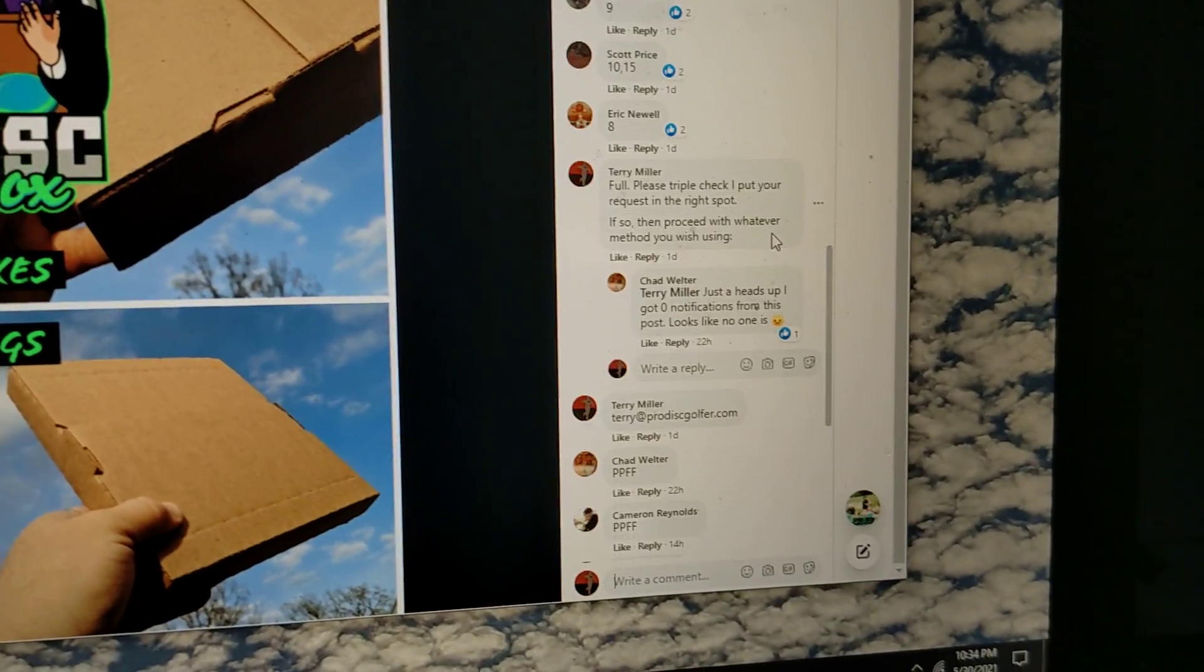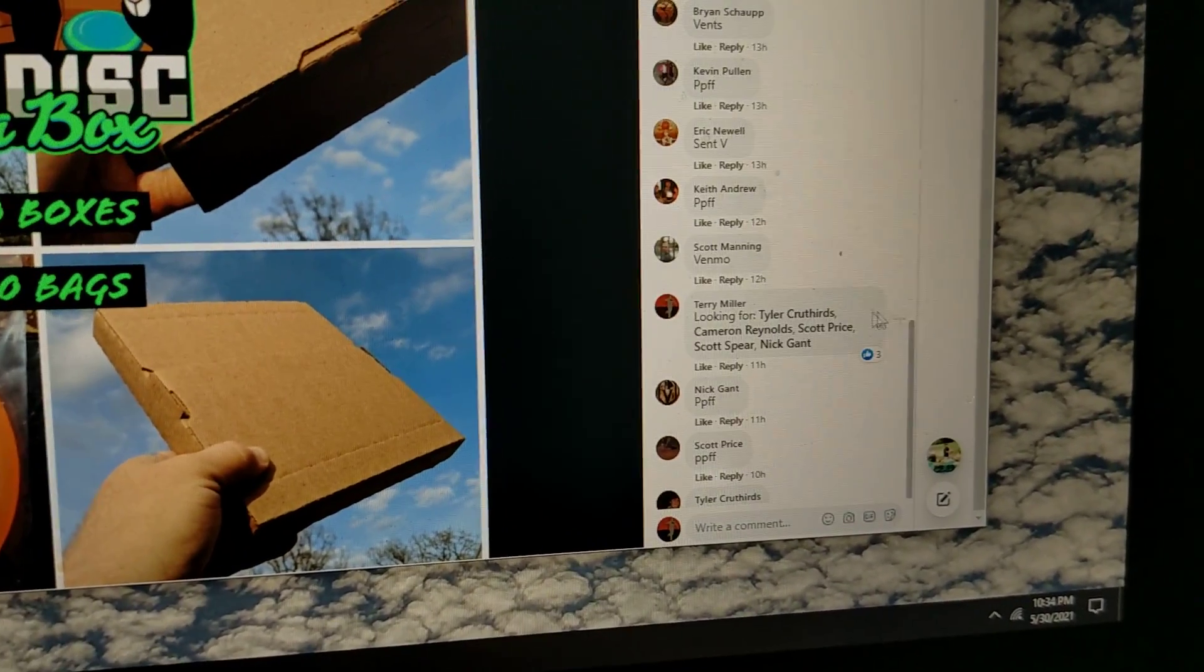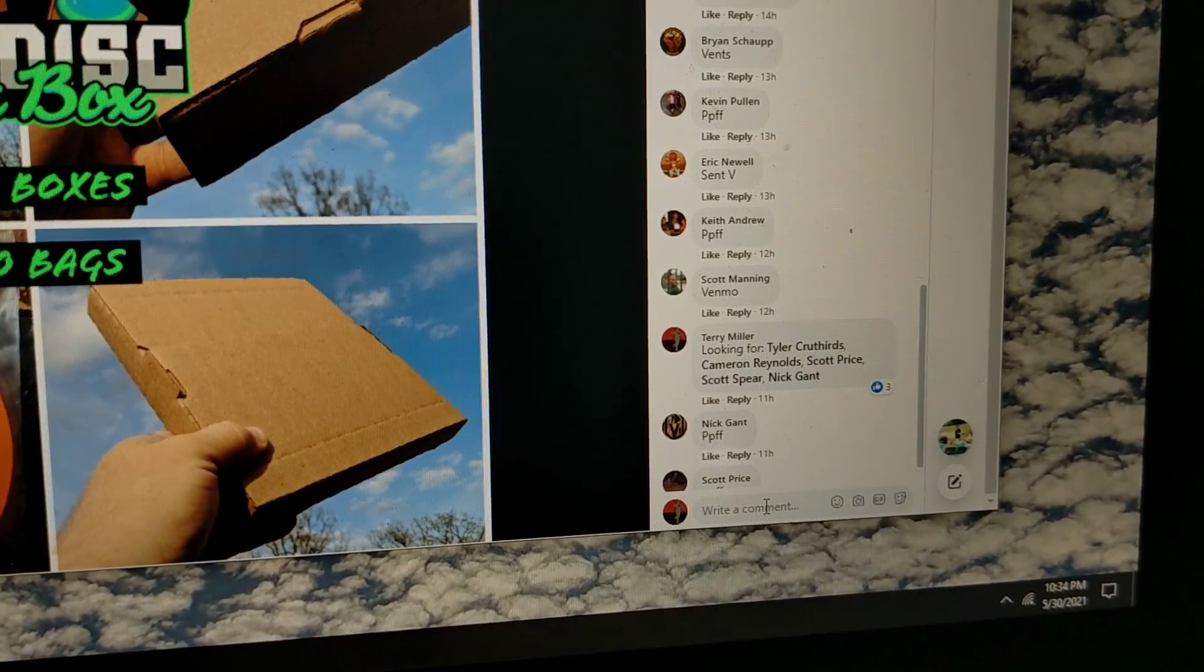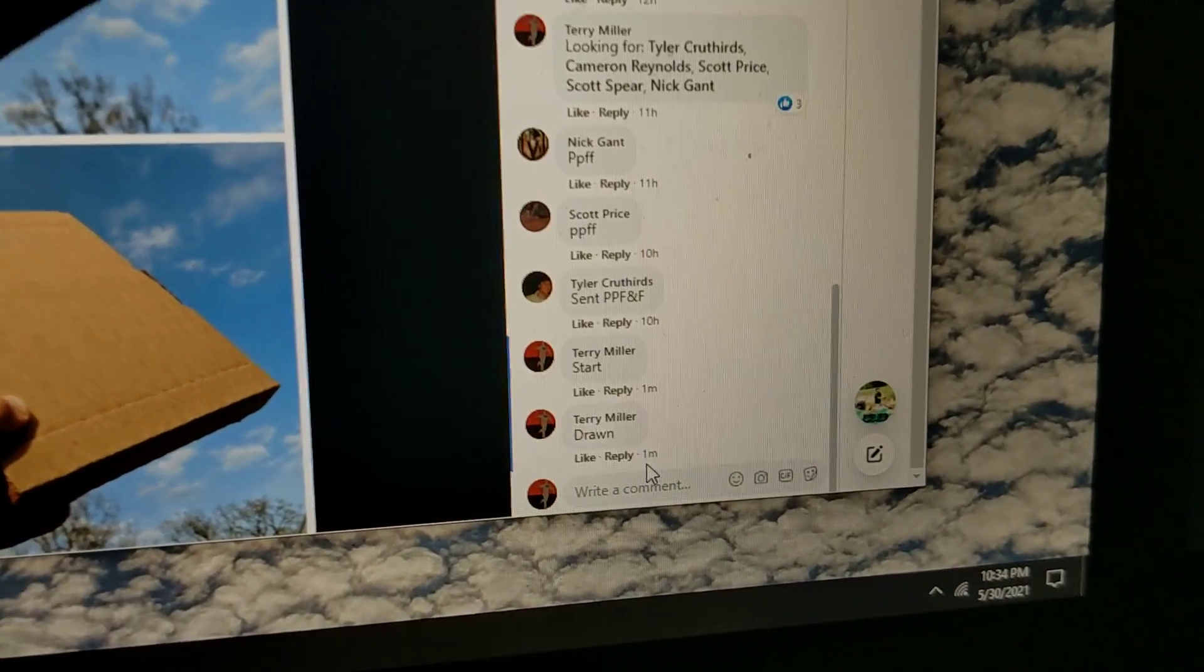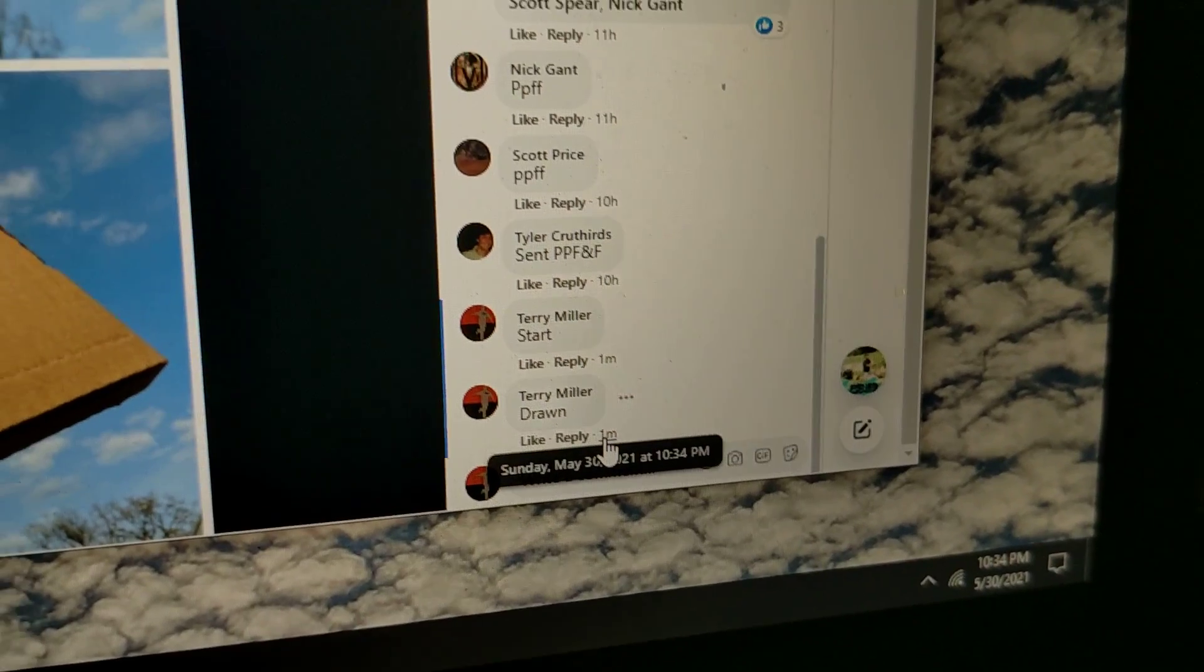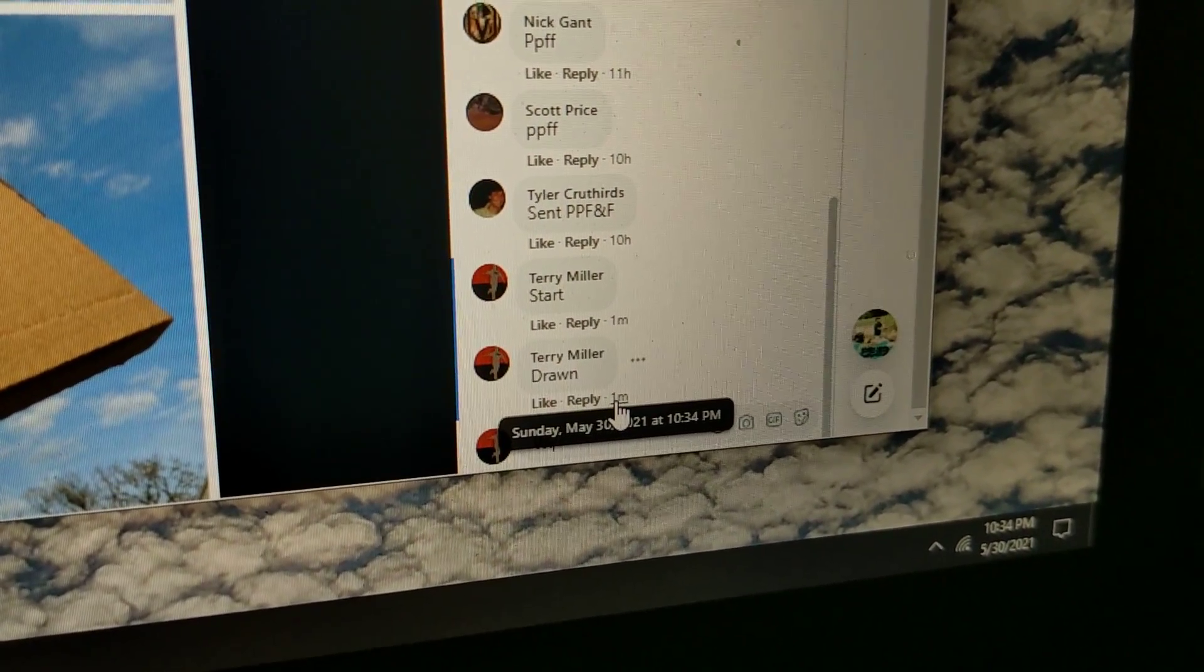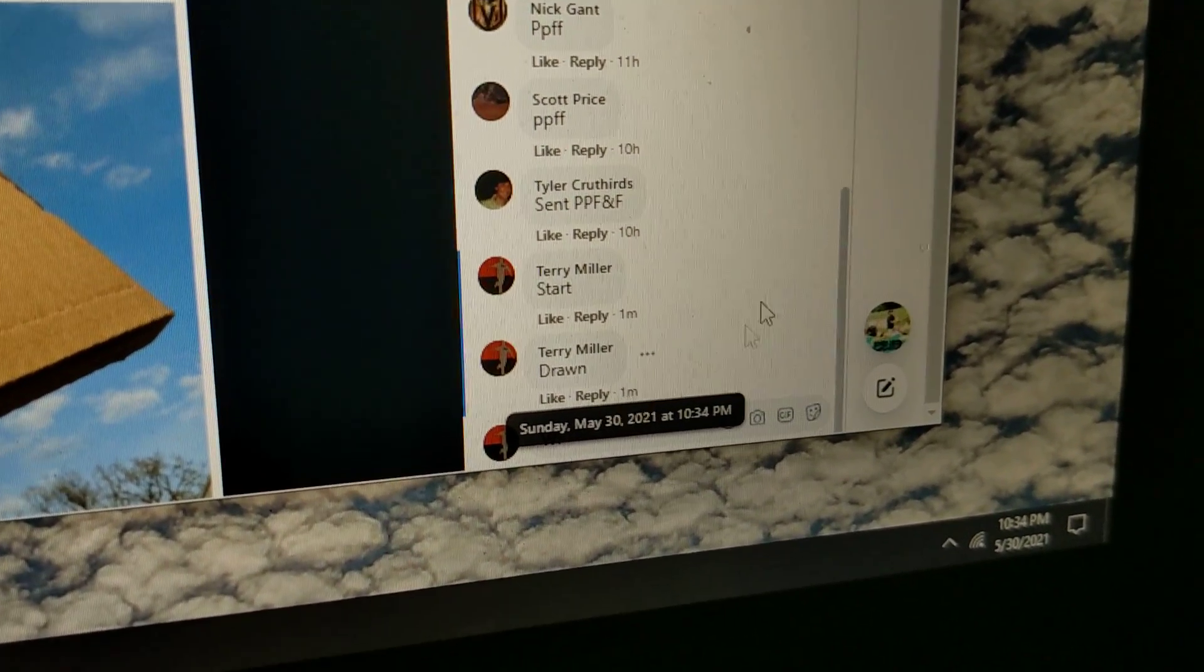Congratulations to you Tyler, you are good to go. Reach out to me, and again, these will ship first thing on Tuesday.